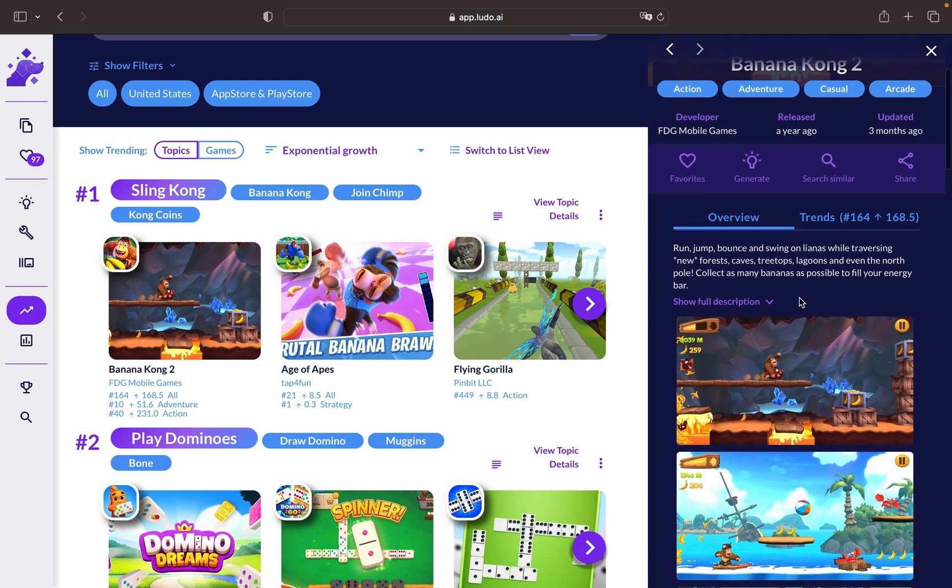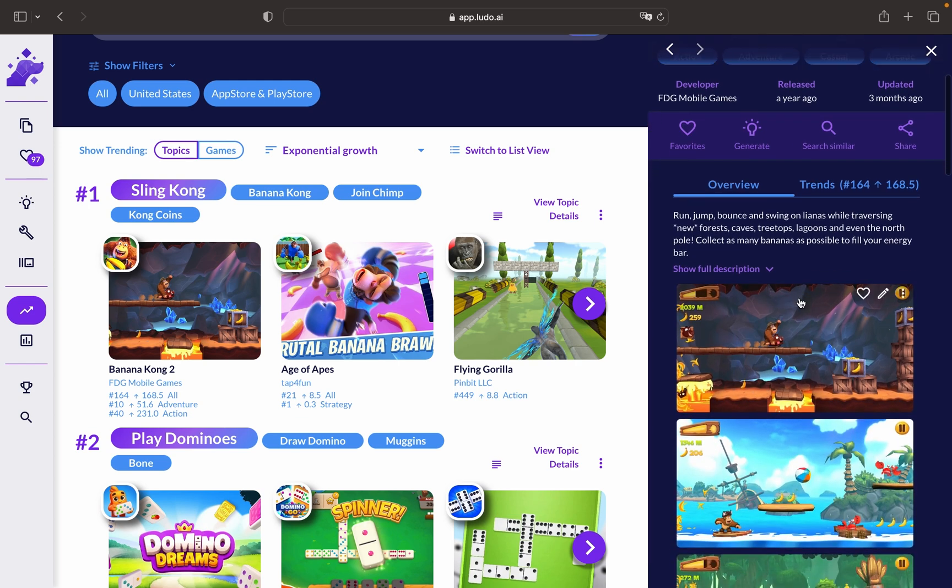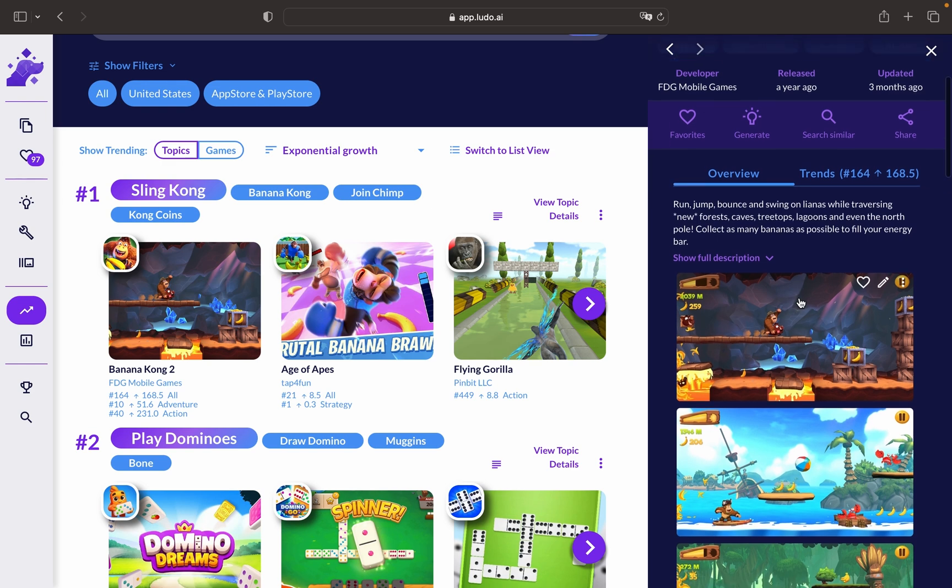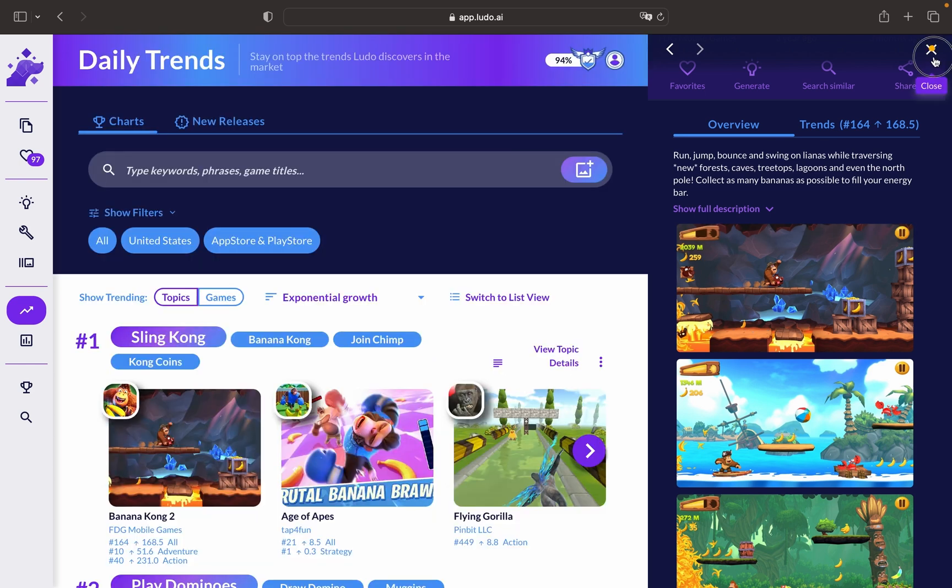The purpose of daily trends is to help you conduct market research and gain insights into player preferences, industry trends, and potential opportunities by staying informed about what's happening in the gaming world. You can make more informed decisions about your gaming development projects.